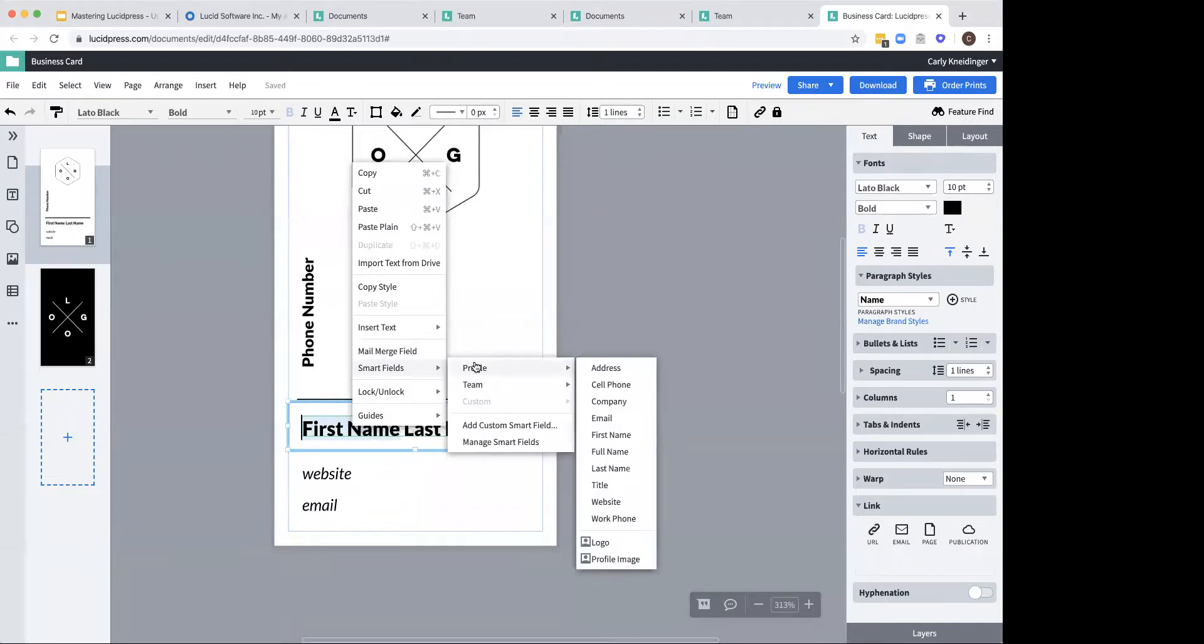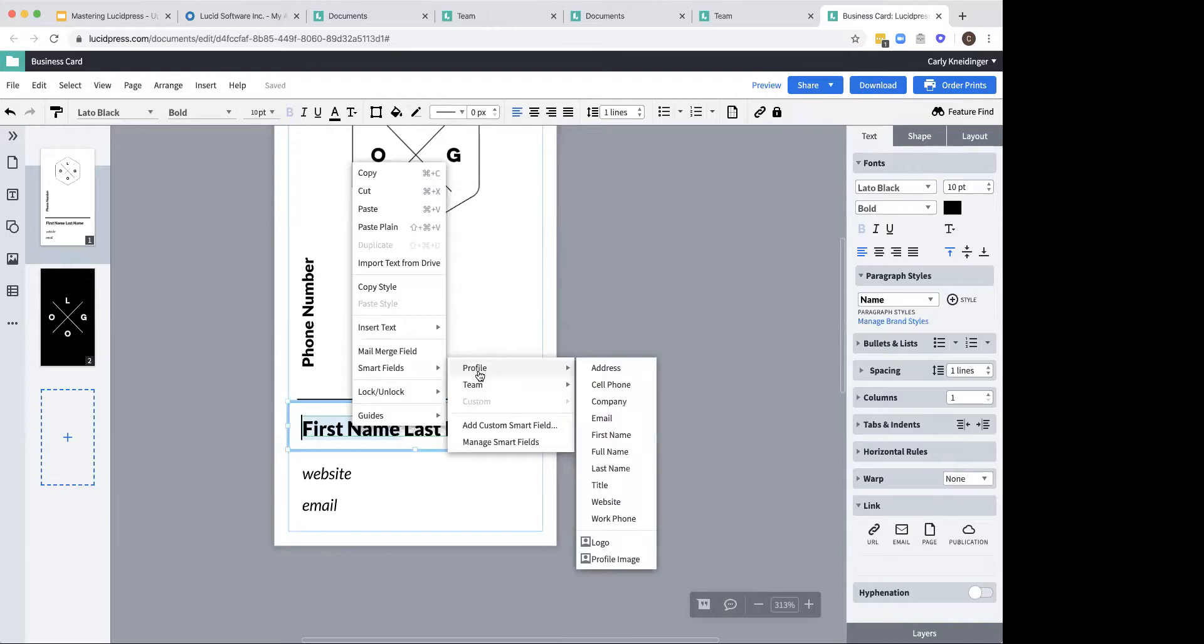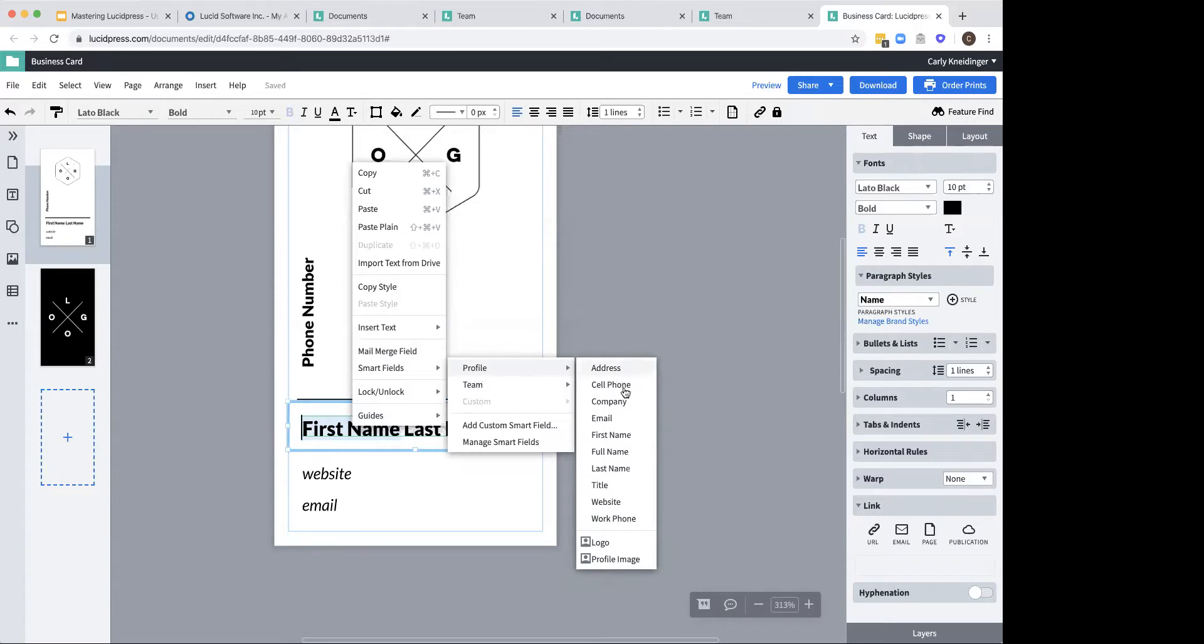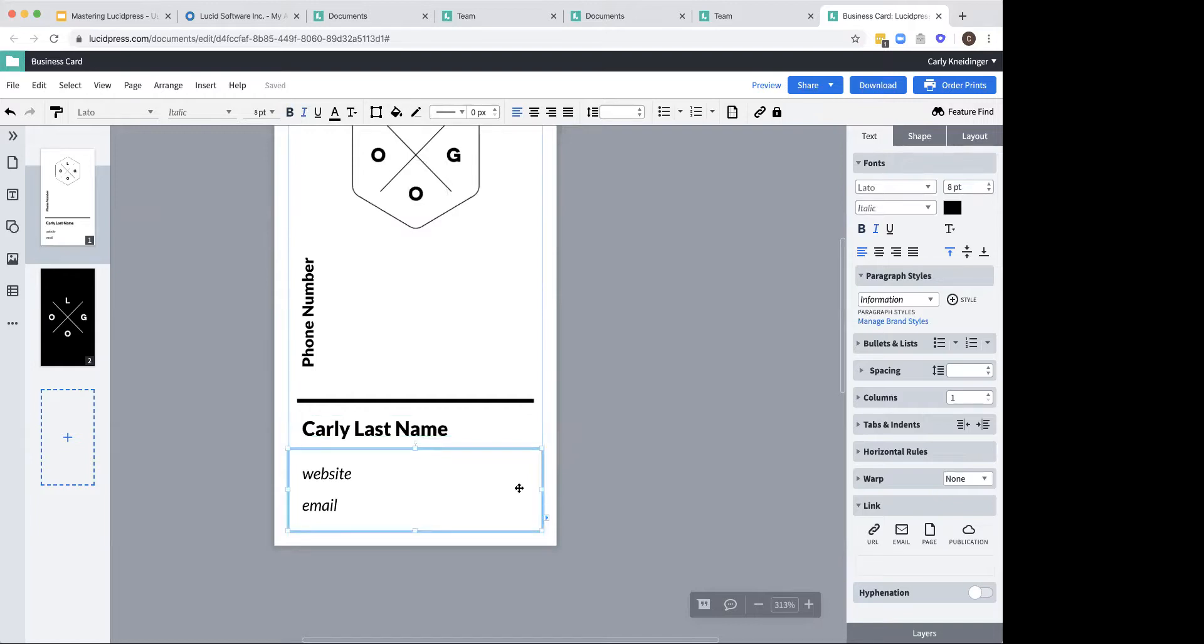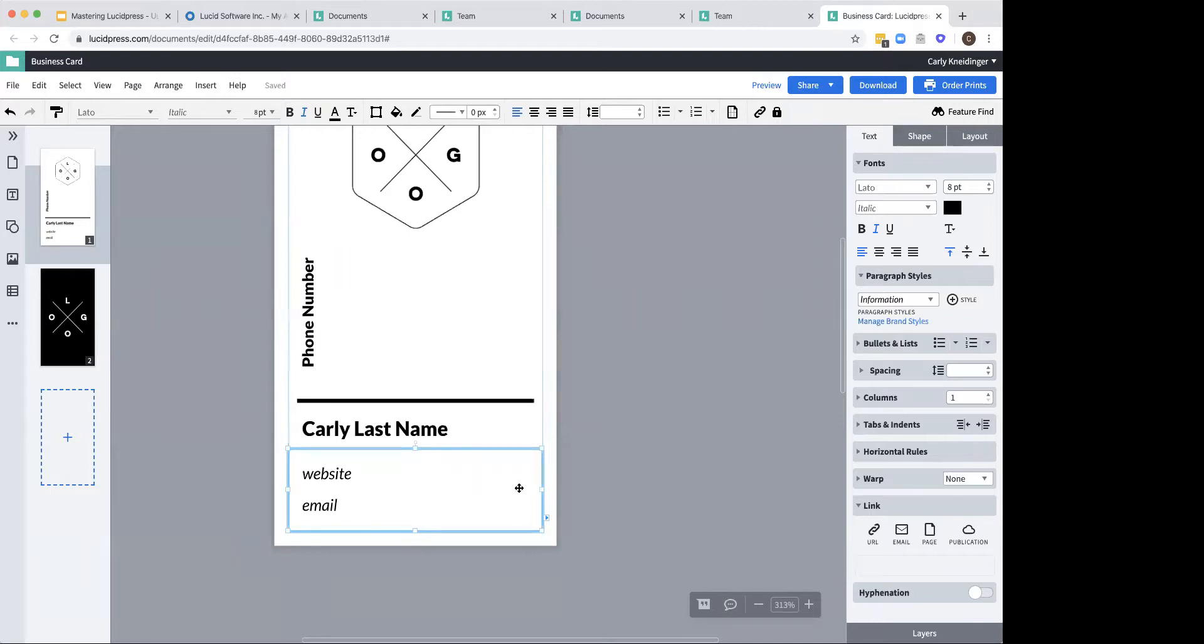Now this is going to be where you'll see the profile versus team. Now to break down the difference, the profile is going to populate the information for the person logged in that's seeing this document. So for example, when I put in profile and then first name, it'll show my first name. When you convert this into a template and then share it out with your users, when they open up this document for themselves, it's going to populate with their first name, not yours. So this is really helpful for business cards, for flyers, directories, anything that you can think of. So that way they don't have to edit it a ton. It's populating for them.